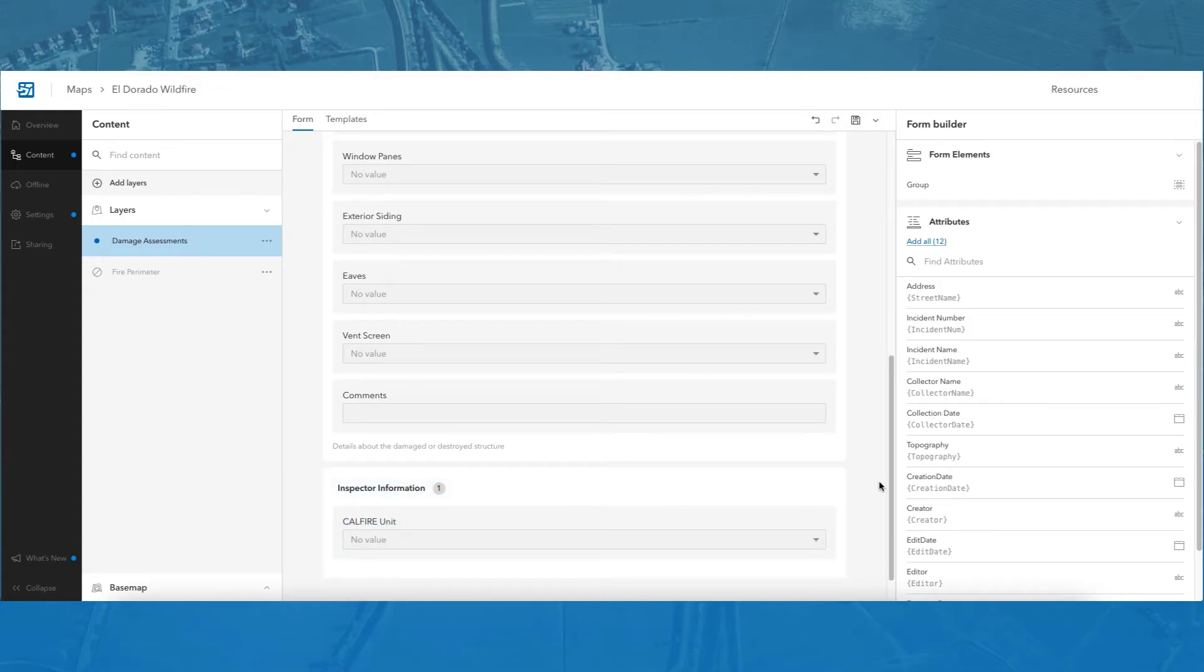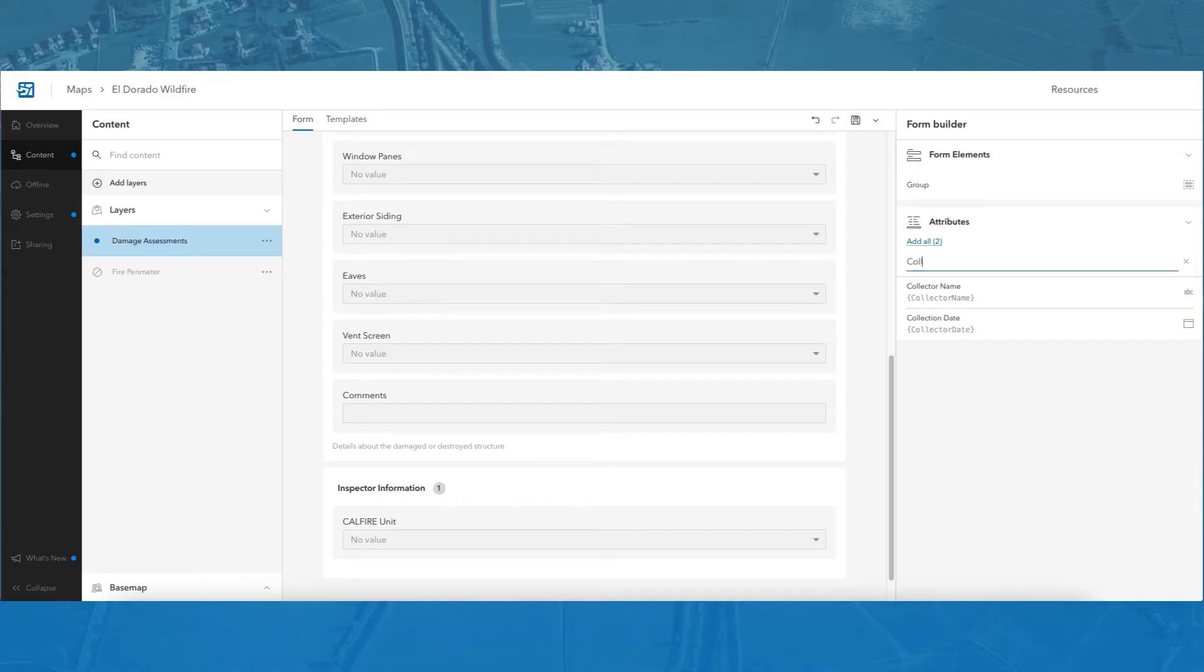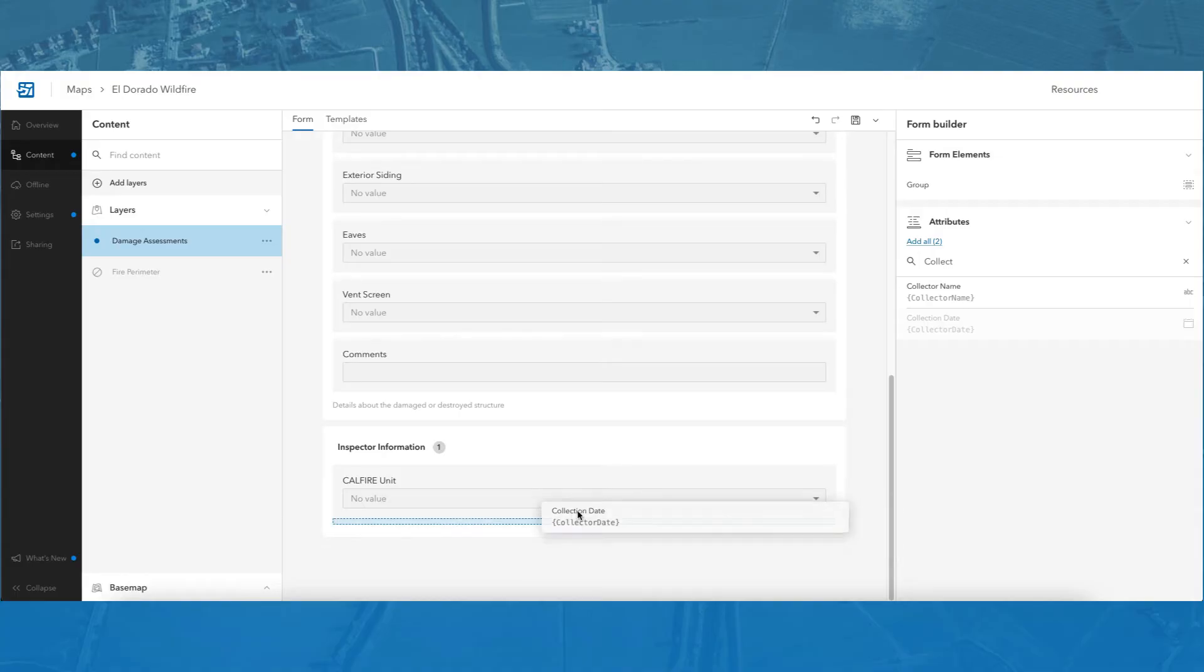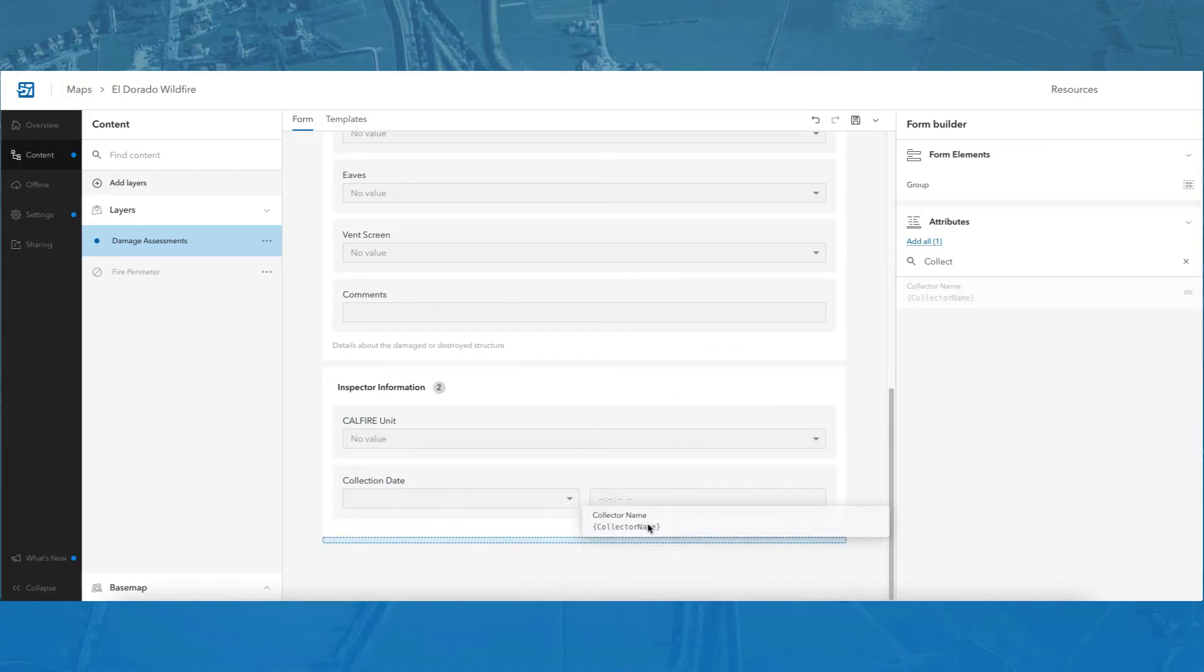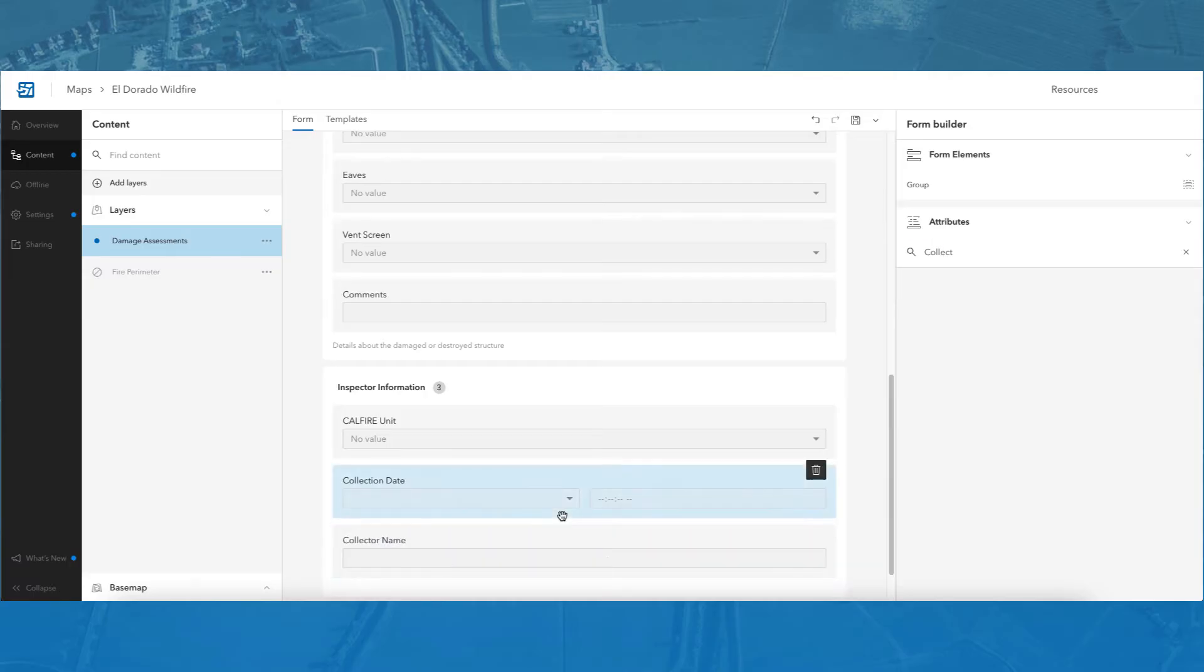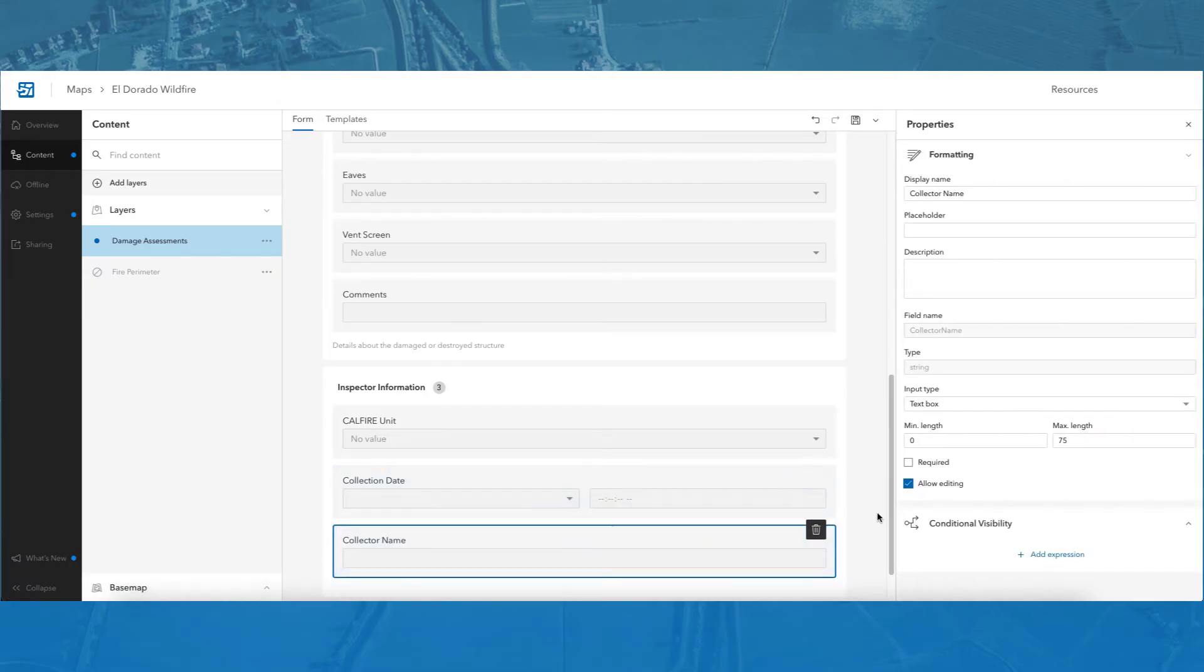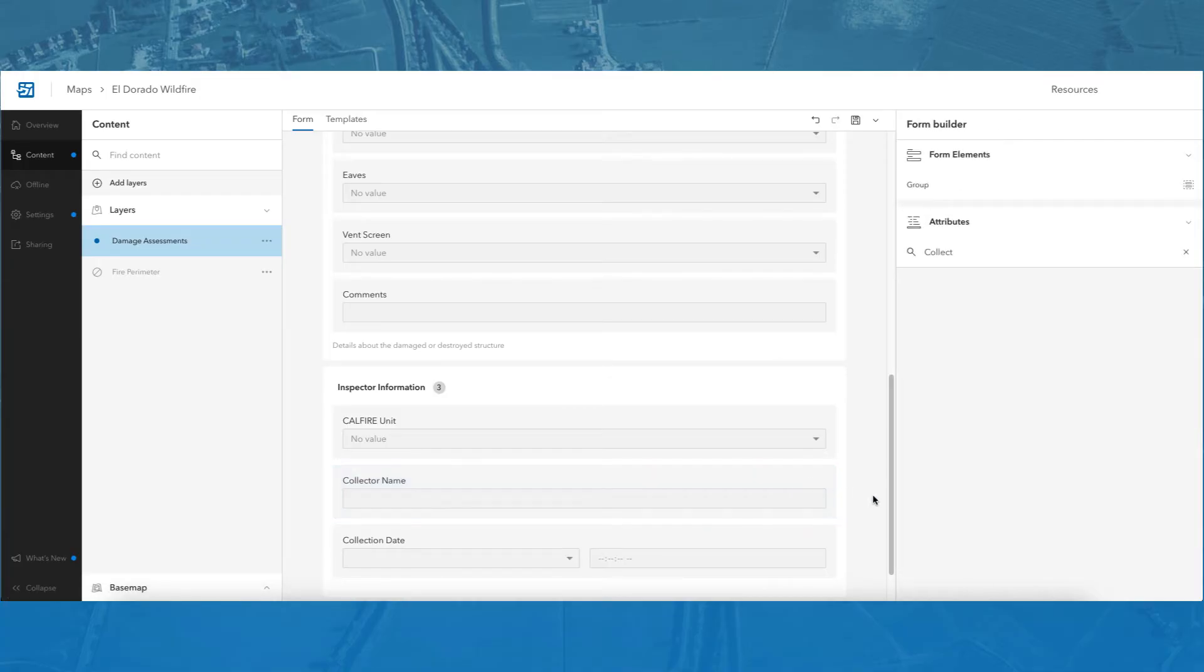I can also search the field list to find a field I would like to add to the form. For example, I will type collect into the search bar and drag collection date and then collector name into the form. I can also select collector name and, using the up and down arrow keys, move the collector name field above the collection date field. Clicking a field unselects it, and I can now continue configuring the form.